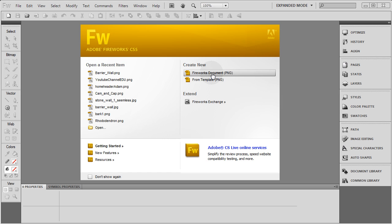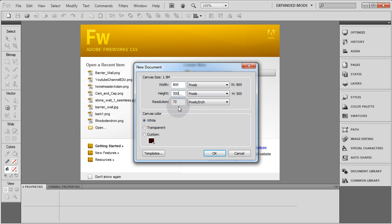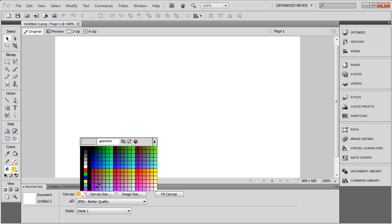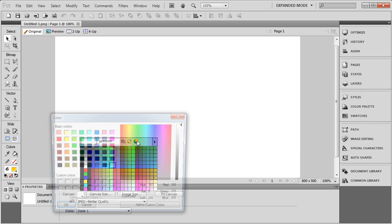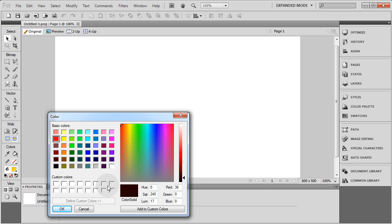Alright, let's create a new Fireworks document. I'm going to make mine about 800 wide and 500 high. You can make yours any size and resolution you need. I'm going to set my canvas to a very dark red. I'll click this red here and bring down this slider right about there.